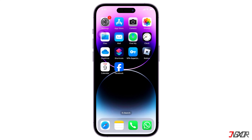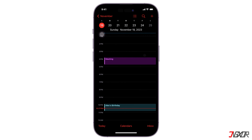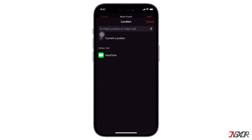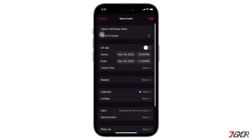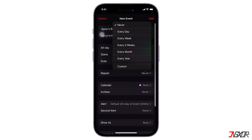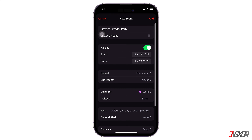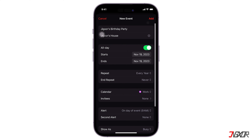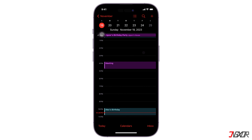If you prefer not to create a new contact, you can still input their birthday into the Calendar app by setting up a recurring event. To do this, open Calendar and click the plus icon located at the top. Enter the person's details, then toggle the All Day option to On. If you want to ensure the birthday event repeats annually, tap on Repeat and choose Every Year. You can also receive reminders by tapping on Alert and specifying the notification time. Lastly, press the Add button to make the birthday event repeat every year in your calendar app.